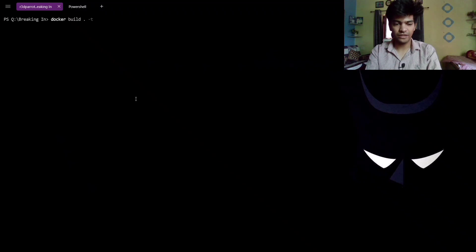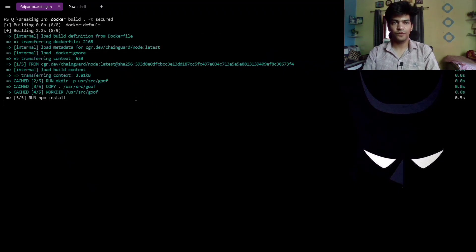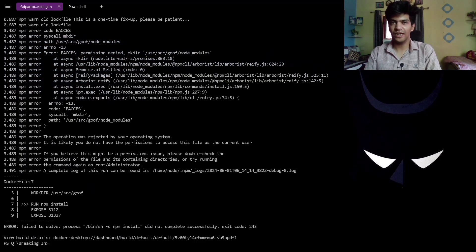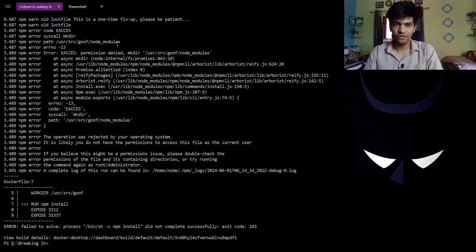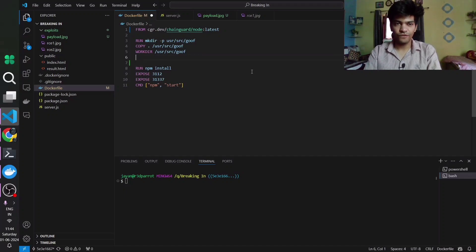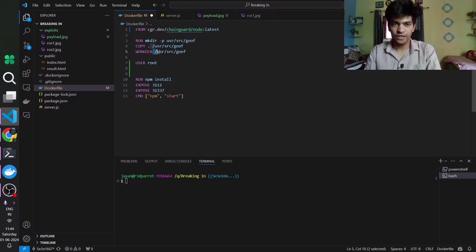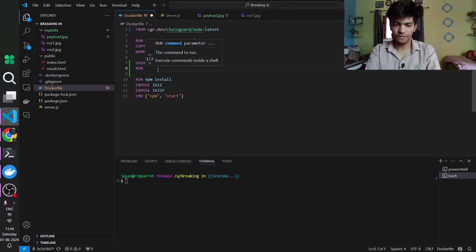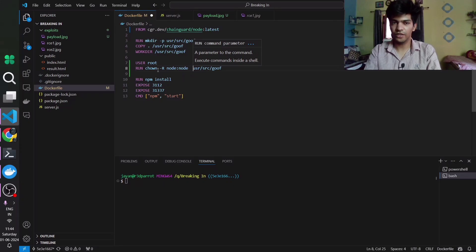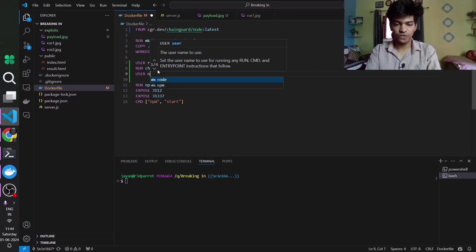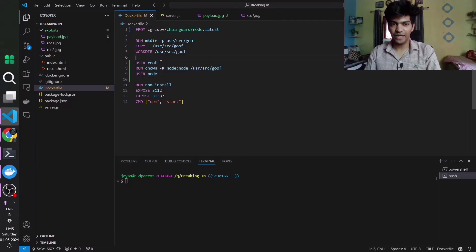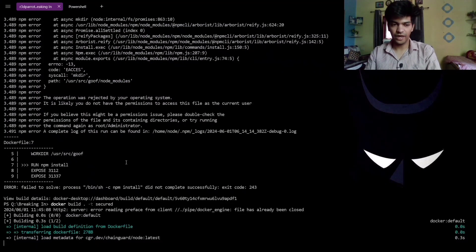We swap in the Chainguard Node image and run docker build, tagging the image as secured. This will likely fail initially, because with Chainguard the default user executing commands is the node user — and the node user doesn't have write access to the node_modules folder. To fix this, we go to the Dockerfile, switch to the root user, run chown recursively to change ownership of the directory to user node and group node, then switch back to the node user. This is an important security practice when using Chainguard.